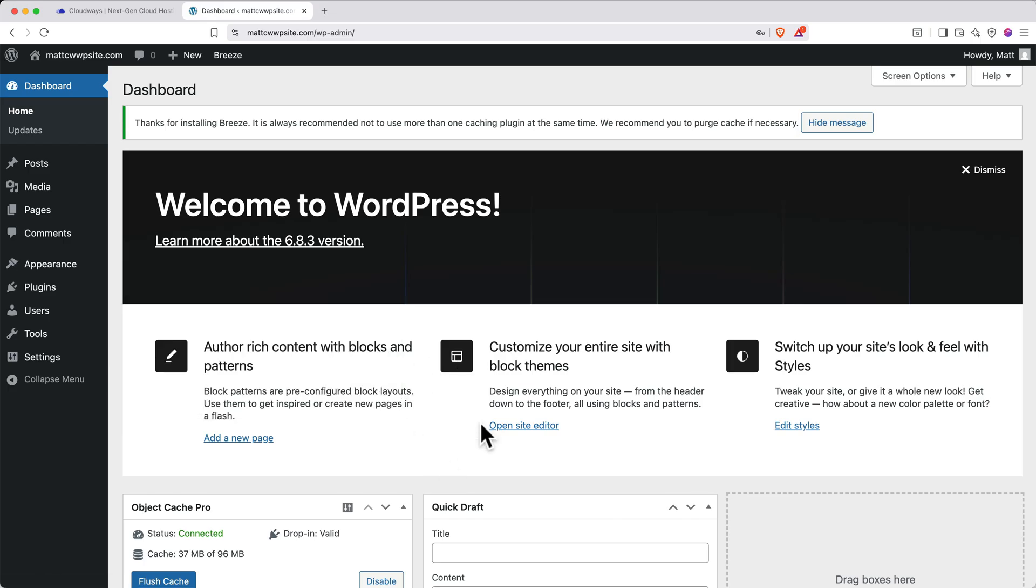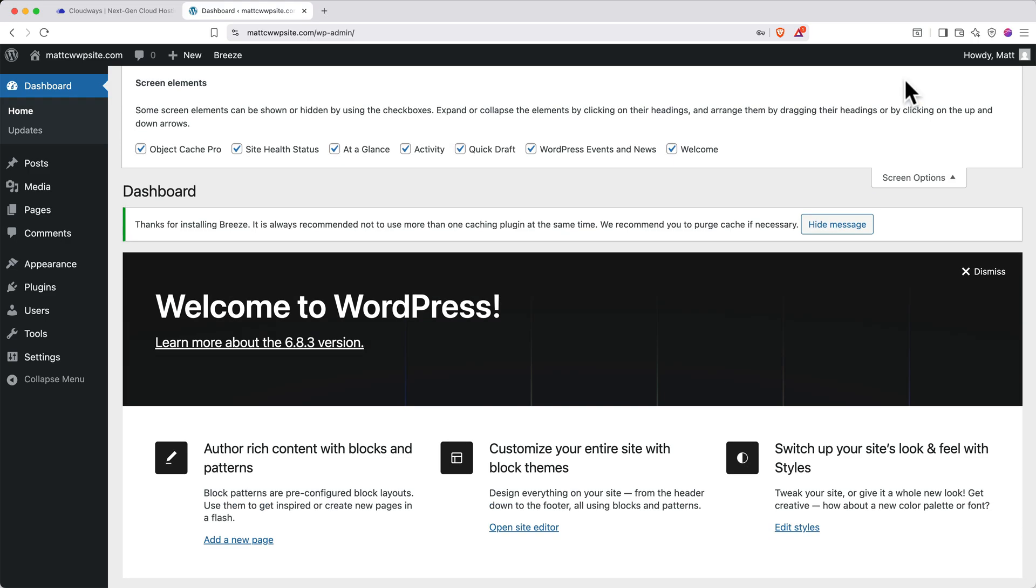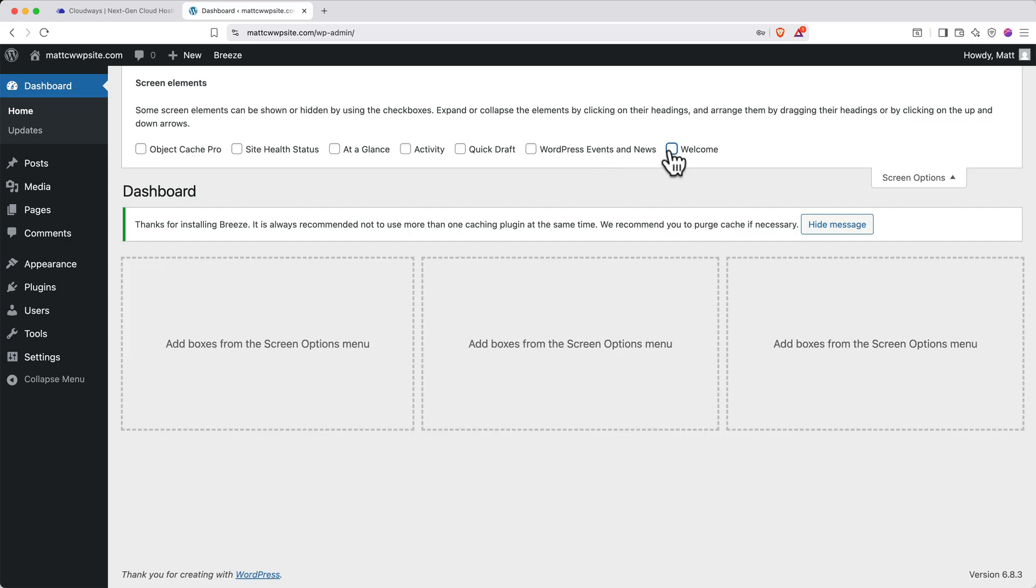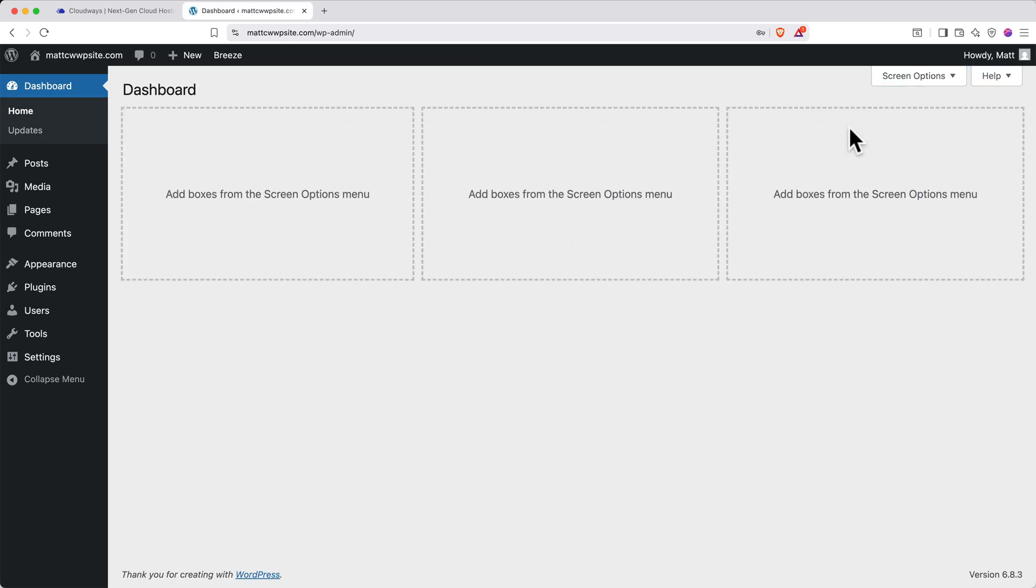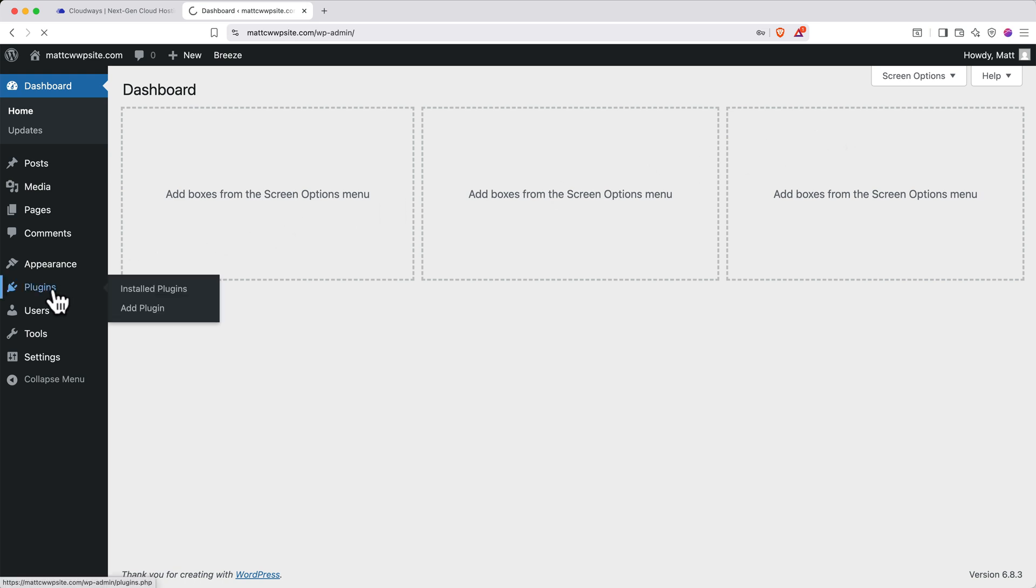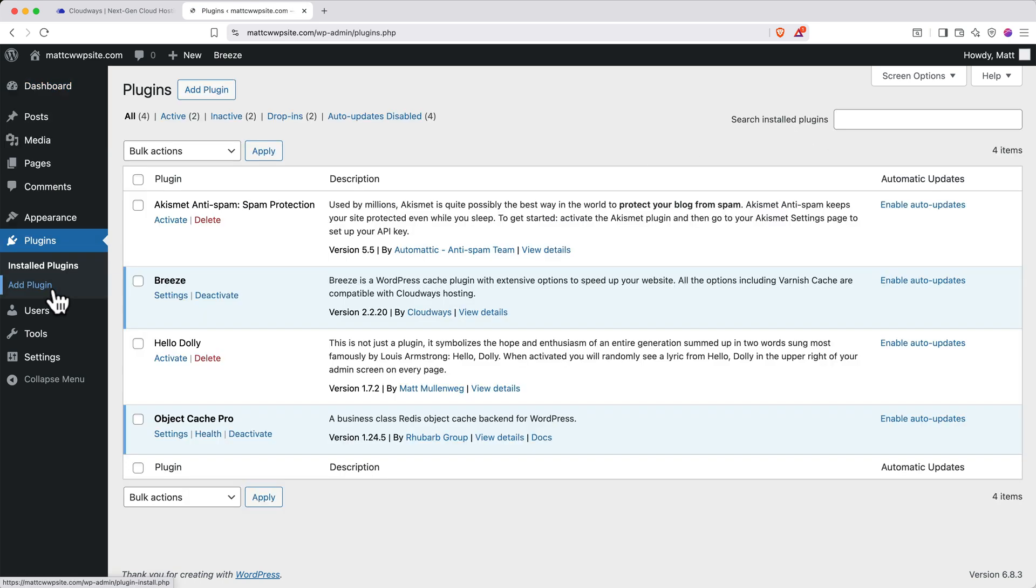To start, we'll dismiss this welcome banner. We'll also clean up this dashboard by clicking screen options at the top and then unchecking all these boxes. You can always add back panels that you want to see later. Next, let's deactivate and delete any unnecessary pre-installed plugins. On the left side, click plugins.